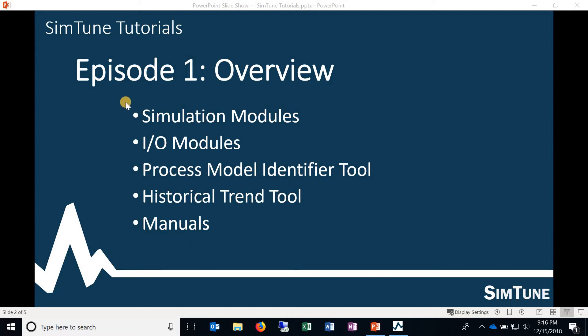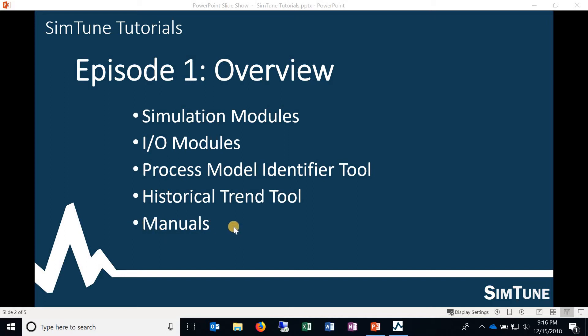It's actually these simulation modules here and since then it's kind of grown into some other things like the IO modules, process model identifier tool, historical trend tool, and then we've also written some manuals for it.